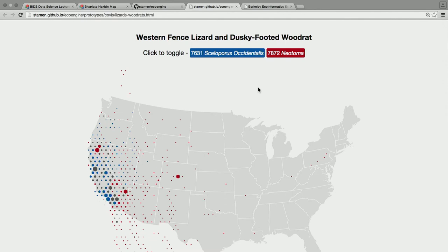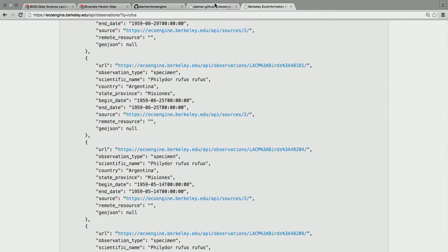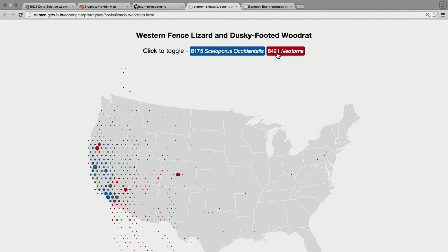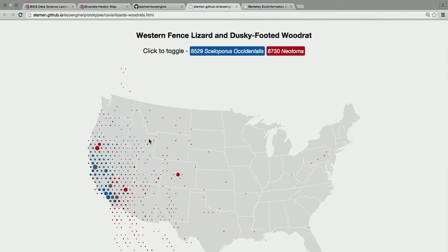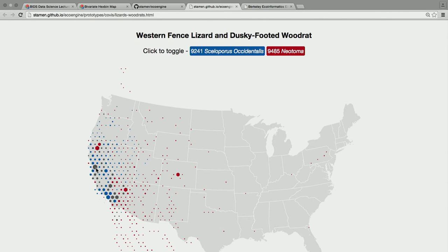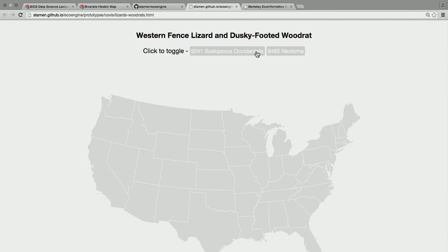I decided to try hexagons with EcoEngine. I got all geocoded observations of western fence lizards and dusky-footed wood rats, and we're interested in the co-occurrence of species. I worked from Mike's bivariate Hexbin example to create this. The only interaction is toggling layers on and off, which smoothly transitions all the hexagons — it's actually combining the data, not just swapping layers. There's a color scale showing co-occurrence: when only wood rats are on, a cell is red; when we turn on lizards as well, it turns gray.